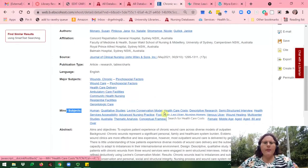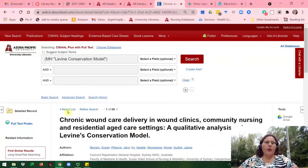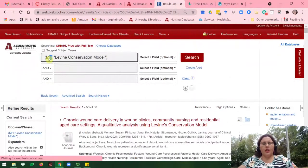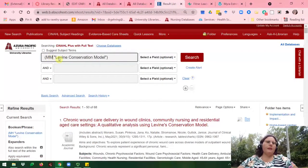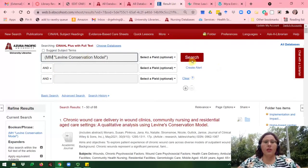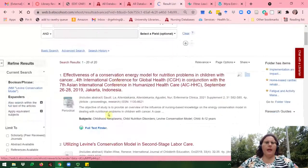So if I would want to only search in the major subjects, this article would not come up. To change this to search only in the major subjects, I'll change this to MM. MM means it will only search for these words in the major subjects, while MH means it'll search for the words in both the major and minor subjects. I'll go ahead and click Search now, and I have 20 articles.